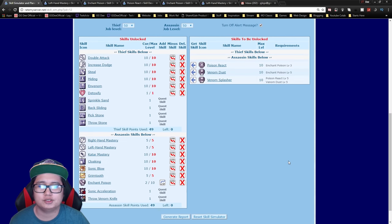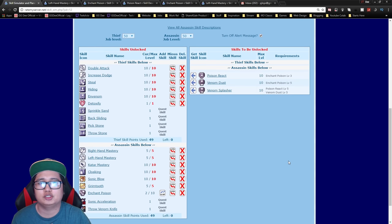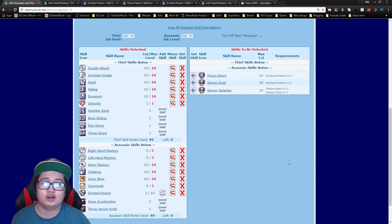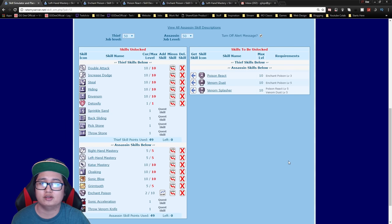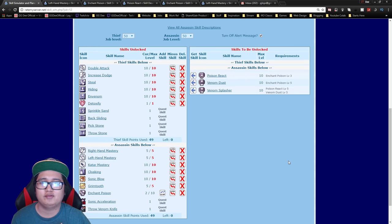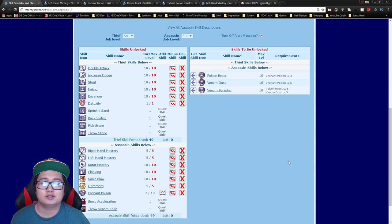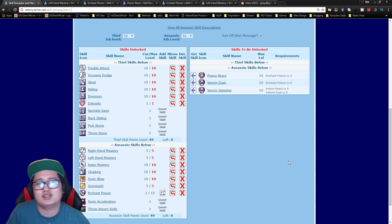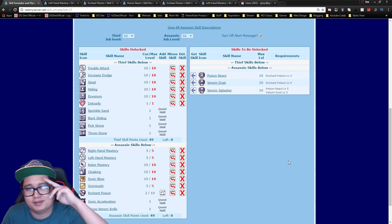Alright so if you have any questions just put it in the comment section below. If you have any friends that are looking for Assassin skill build on Ragnarok Online just share them the video. I greatly appreciate that. If you guys could thumbs up the video too and subscribe for more videos to come. Okay so thank you guys for watching. See you guys next time. Bye.